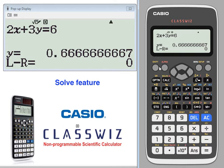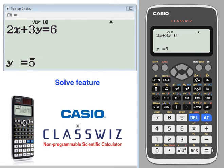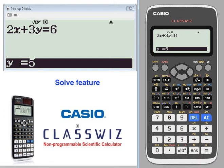Let's do it again for a value of y of 5 and a value of x that we do not know.